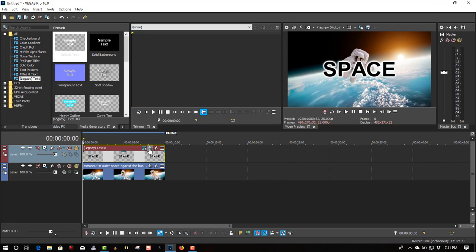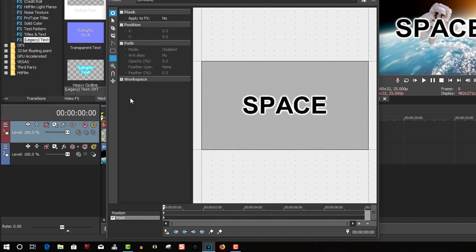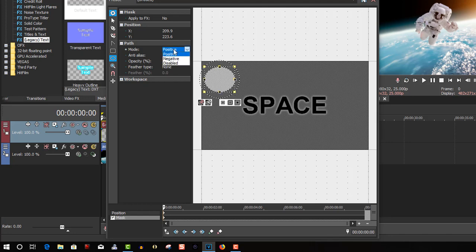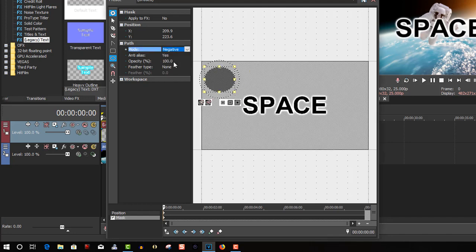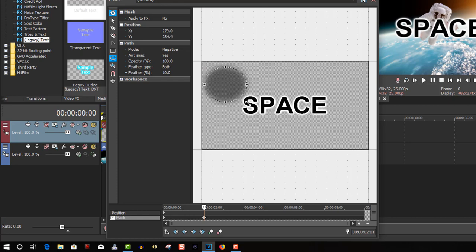Go to Event Pan/Crop, select mask, select the oval or circle creation tool. Let's draw a circle — it doesn't matter what size it is. Change the feather type to 'both,' feather amount to 10. Now change the cursor and let's start making the text disappear slowly by dragging the mask over the top of the text.